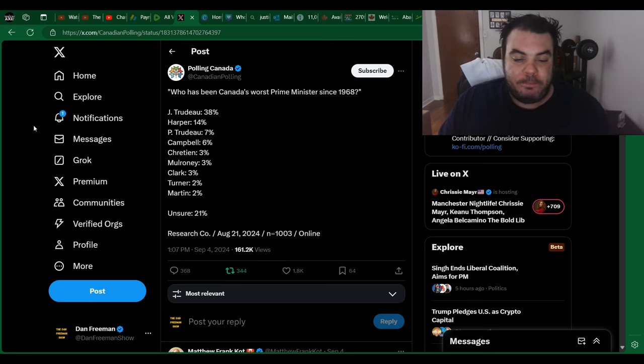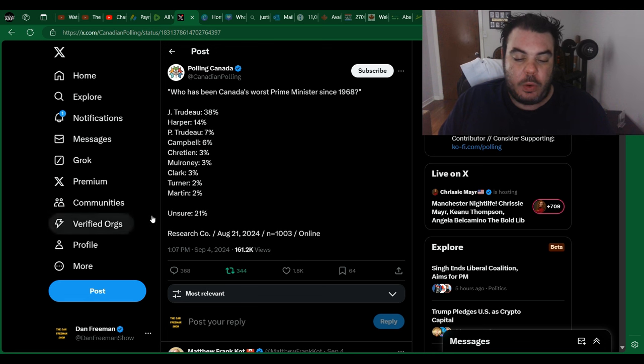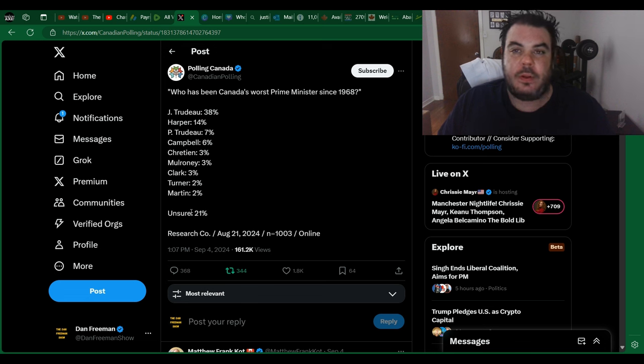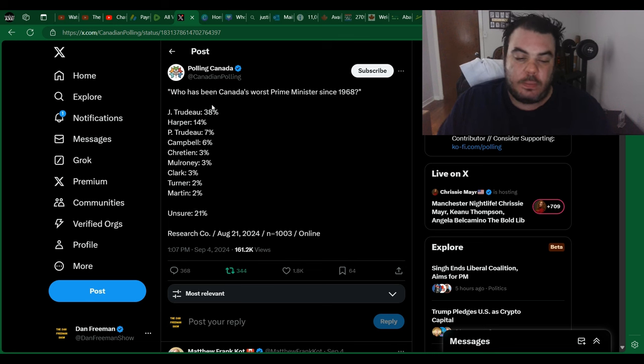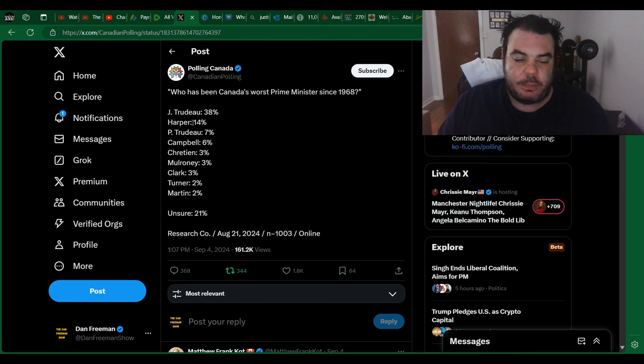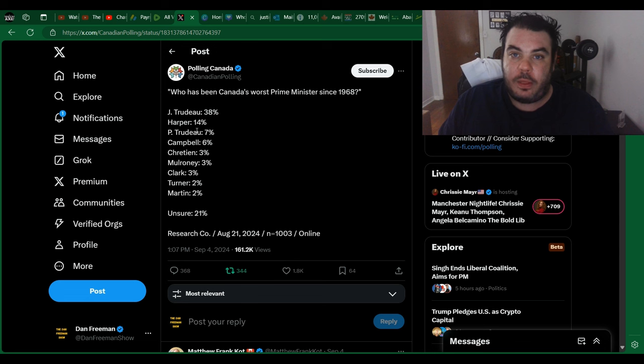That being said, with 21% being unsure, some of those people, if they did their research, and if we had a bigger sample size, I think these numbers would change. Yes, Harper is hated for some reason, even though he was previous to Trudeau, but Pierre Trudeau is all the way at third.